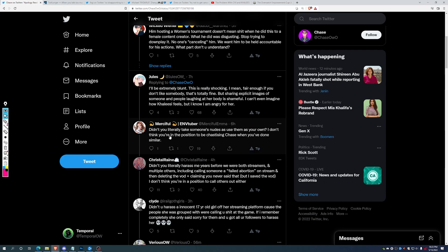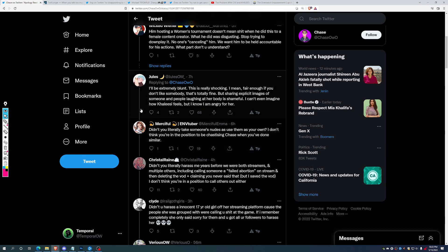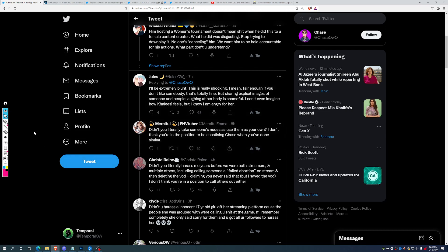But it's followed up by, Didn't you literally take someone's nudes and use them as your own? I don't think you're in the position to be chastising Chase when you've done similar. Ooh, okay. So the plot thickens.